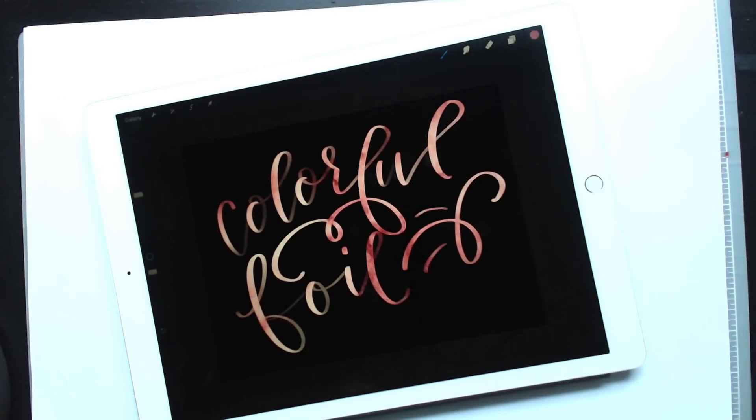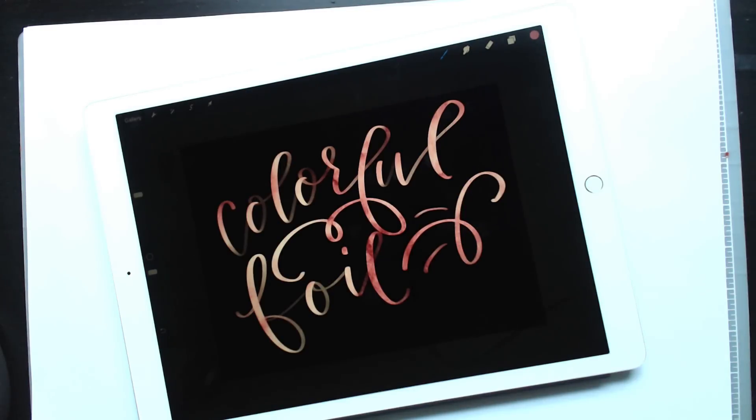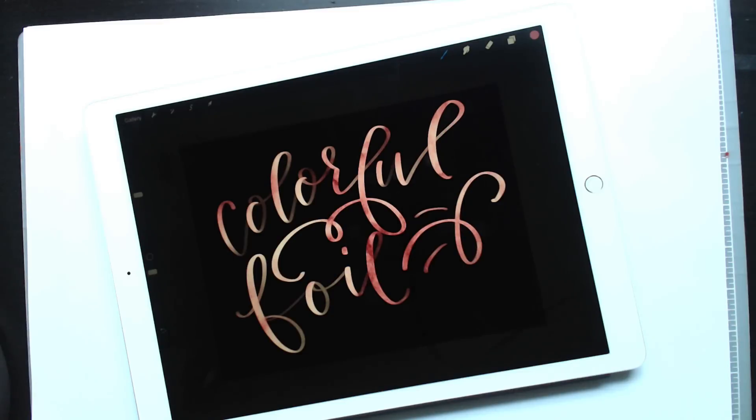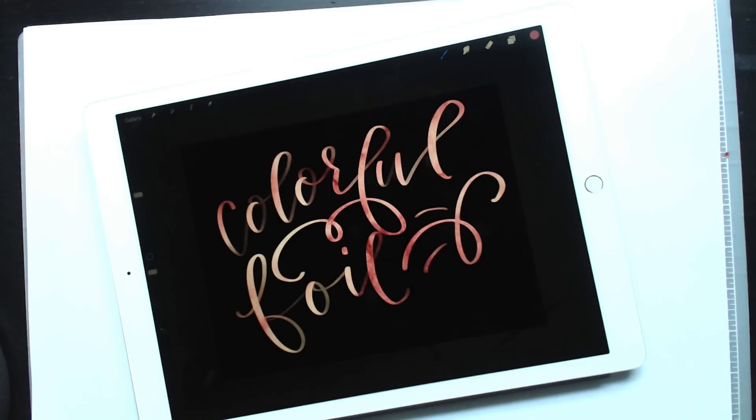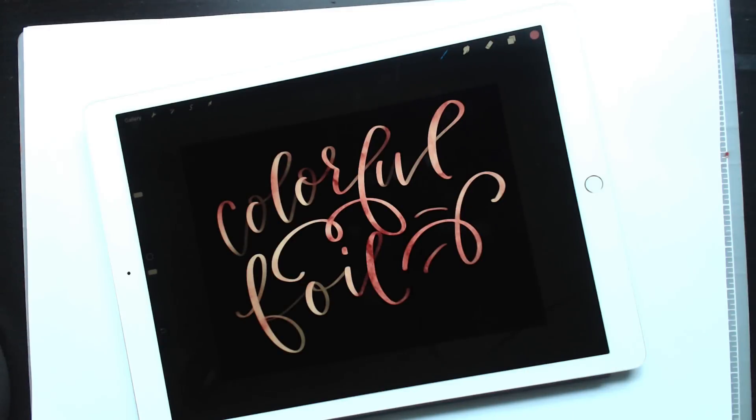So that is how to recolor any texture within Procreate without having to purchase a ton of different texture kits. You can do it all yourself within the Procreate app. If you enjoyed this tutorial, please subscribe. And don't forget to head on over to my blog, every-Tuesday.com for even more design tutorials and a bunch of design freebies. And I will leave a link in the video description for both the metallic texture kit and the watercolor texture kit if you're interested in checking those textures out. Thanks so much for watching, and I'll see you next week.